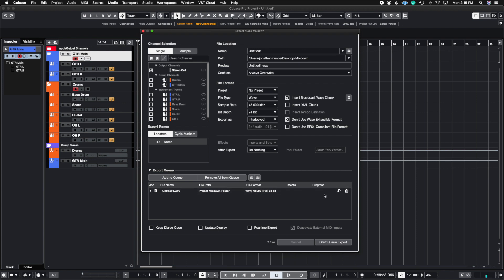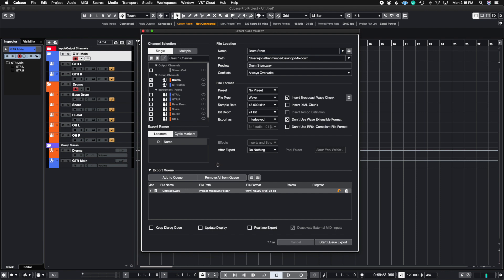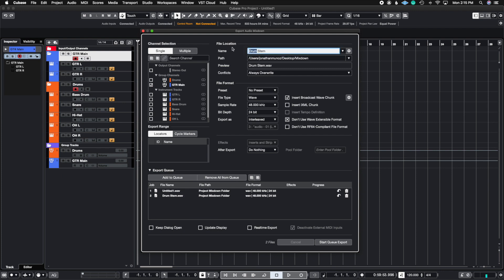I can go into Drums and then call this Drum Stem, and then when I put Add to Queue, look what happens. It's going to say Drum Stem now, and I can continue doing this with the guitar. So I put Guitar Stem and then I'm going to put Add to Queue.